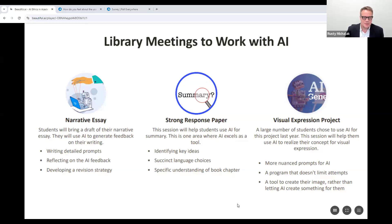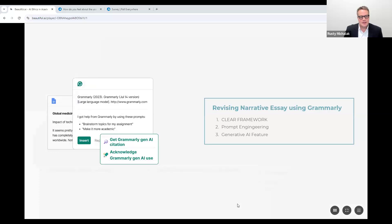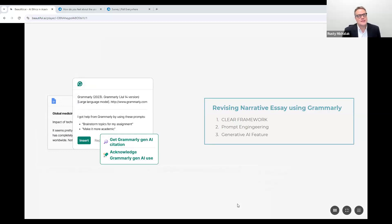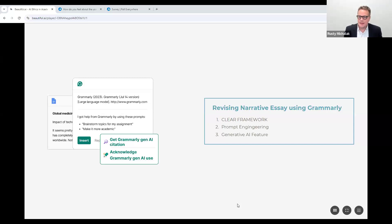We talked a lot about prompts and used Leo Lowe's CLEAR framework. We used Grammarly for revising their essays and taught students about prompt engineering and the generative AI feature recently introduced in Grammarly. We made sure prompts were clear, logical, explicit, adaptive, and reflective — the CLEAR framework — which students found very intuitive and really engaged with.